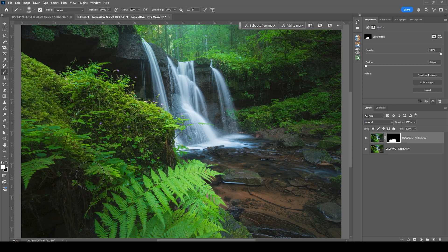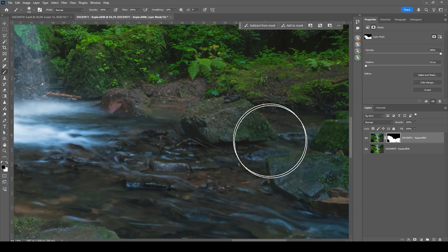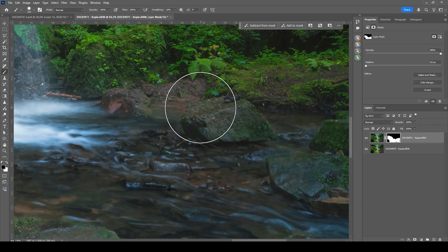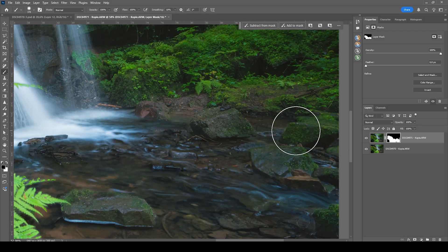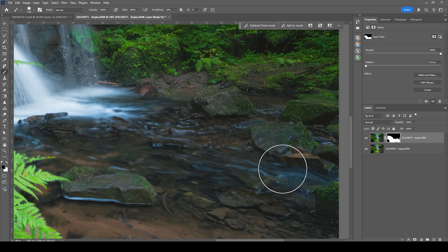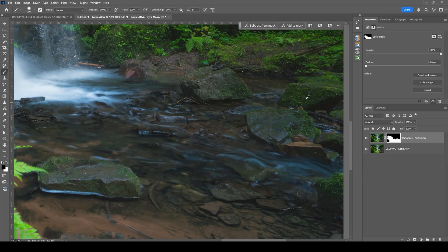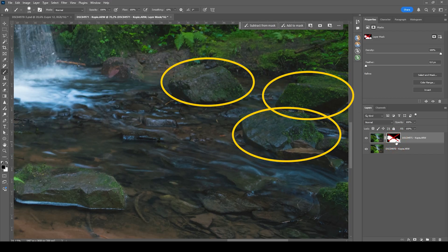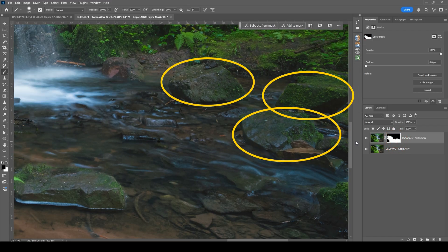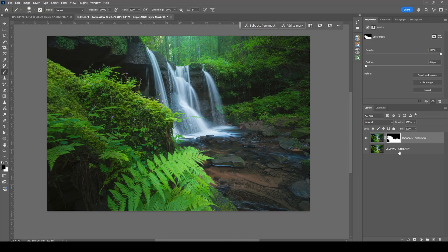I'm painting through the image everywhere I want sharper results — including over the water. It's just about zooming in and working through the image carefully. We don't want to introduce any softness, so I'm avoiding the rocks, which look very soft on the second image.